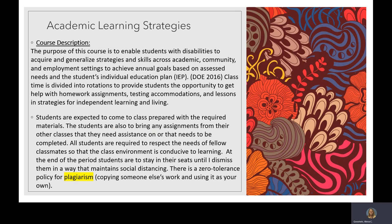The purpose of this class is to help students with disabilities of any sort to acquire and generalize strategies and skills across academic, community, and employment settings to achieve annual goals based on their assessed IEP. The class time is divided into rotations to provide students the opportunity to get help with homework assignments, testing accommodations, and lessons and strategies for independent learning and living.